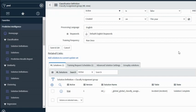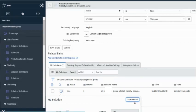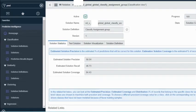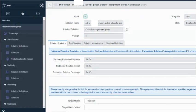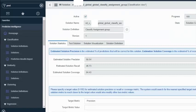Now that it is 100%, let's take a look at what the solution looks like. This is our solution — as you can see, the solution precision is 56%, solution recall is 46%, and solution coverage is 84%. Let's try to understand what each of these values mean.